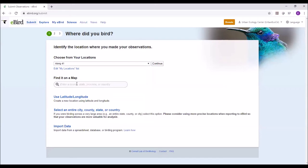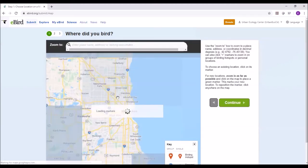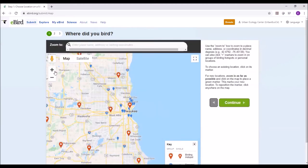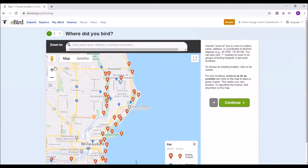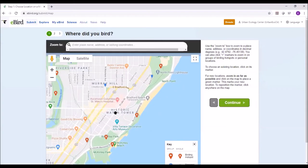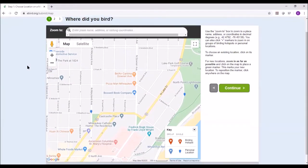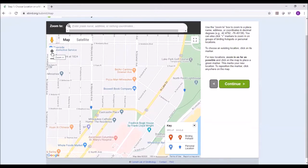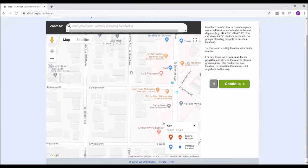Go to 'find it on a map.' Let's type in Milwaukee. I'm going to pick a spot where I'll pretend I was birding — pretend I'm in my backyard and I live on the Upper East Side, near Bel Air. I'll use the zoom-in tool on the left to zoom in specifically to my house.